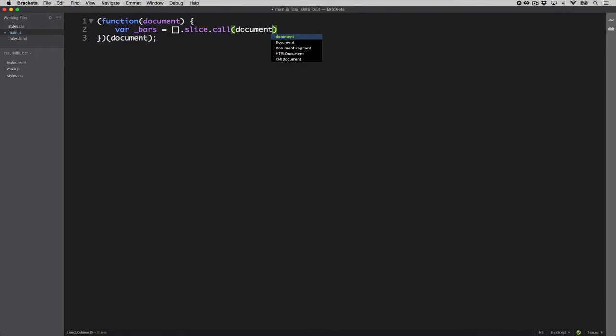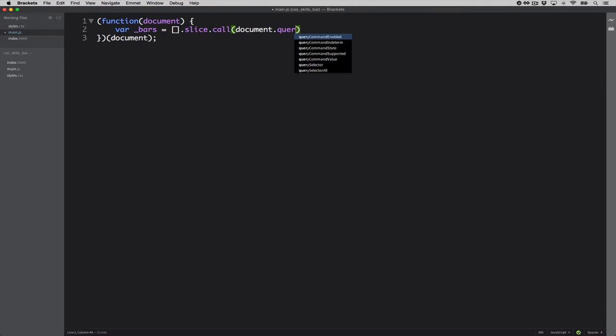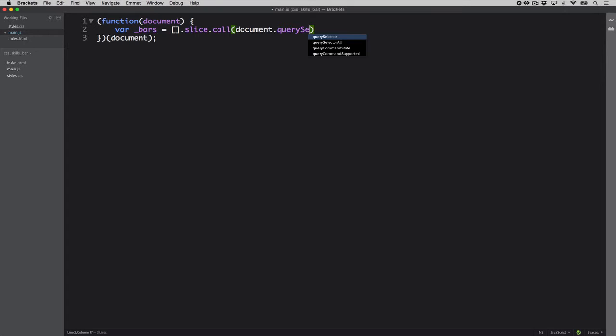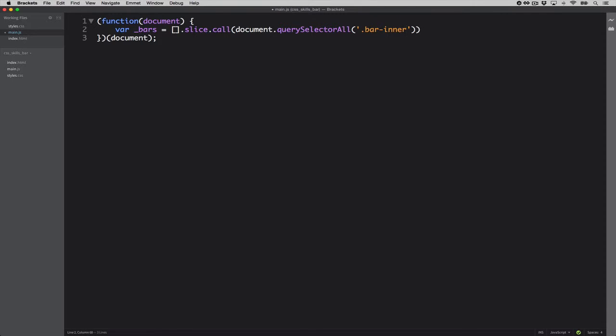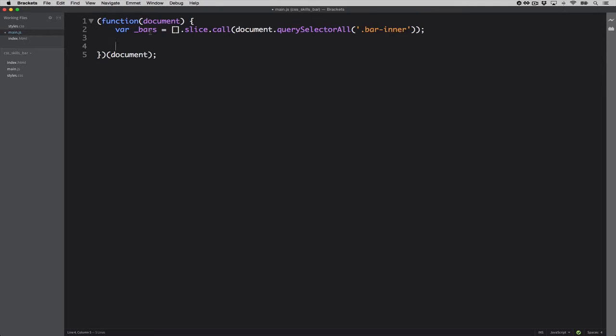Giving it context via call and basically using the document query selector all. Of course, if you have something like jQuery, it becomes very easy, but just for the sake of speed, let's just go with regular JavaScript. And what are we targeting? Every element that has the bar in a class. So now we have all the bars that are on the page contained in this object. So we're going to go ahead and iterate through them.